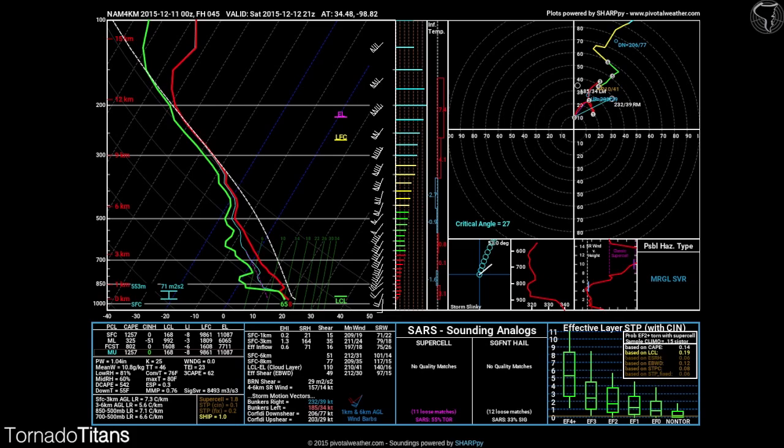Hello everybody and welcome to what is hopefully going to be the first of many Skew-T videos. My name is Chris Sanner and I am going to be leading you through the bulk of this lesson here on Titan U. Today, this very first video, we're actually just going to take a very basic look at what a Skew-T is doing. This is the very basics.